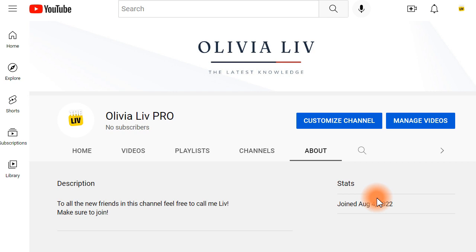I'm really happy to be starting a new journey with you and I'm going to give you some great content here. On my main YouTube channel I mostly concentrate on a particular niche, which I'm not going to reveal, but if you're curious you can ask me in the comments and I'll respond. Here we are going to be more open — not as specific as my first channel.